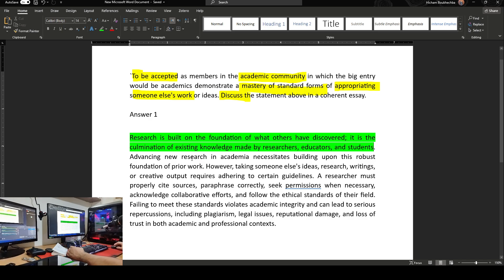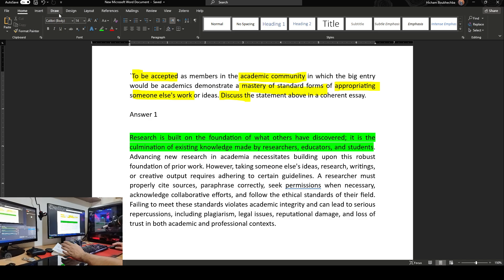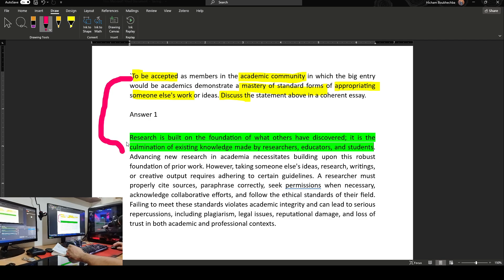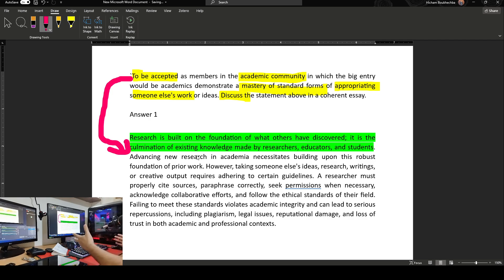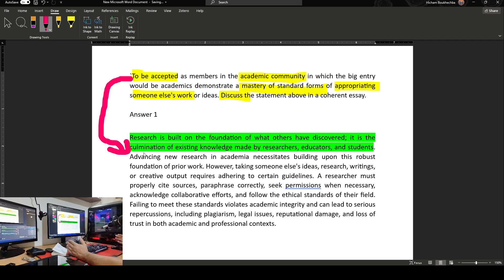I added the sentence: advancing new research in academia necessitates building upon this robust foundation of prior work. What I'm saying here is literally linking to the idea of being accepted. To be accepted — I linked it with this sentence. Starting a new research means you want to enter this academic world, this academic community. So advancing new research in academia necessitates building upon this robust foundation of prior work. Everything is now good, so what is needed next?